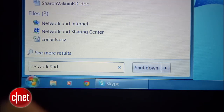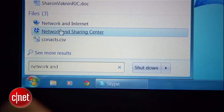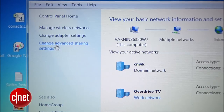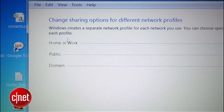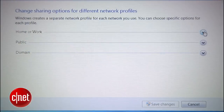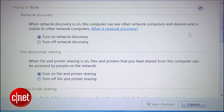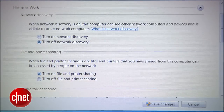And the last thing you need to enable on your PC is Network Discovery. Go to the Network and Sharing Center, then head over to Change Advanced Sharing Settings. Over here, turn on Network Discovery. This will let your Android see your computer.